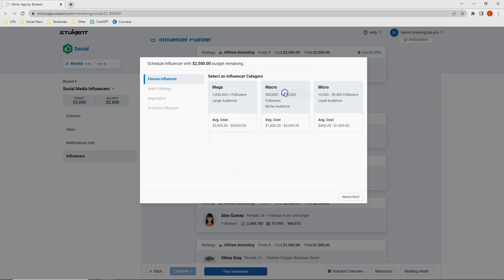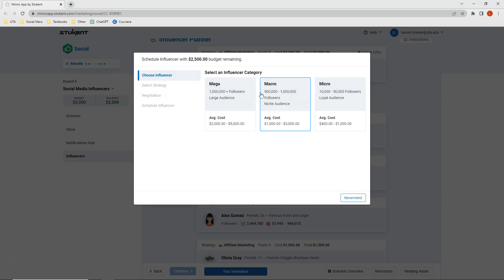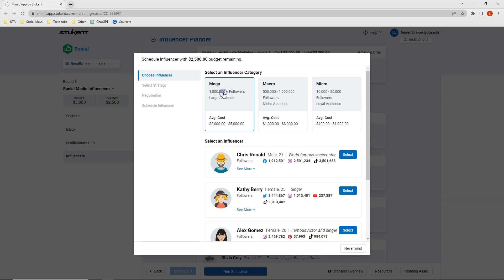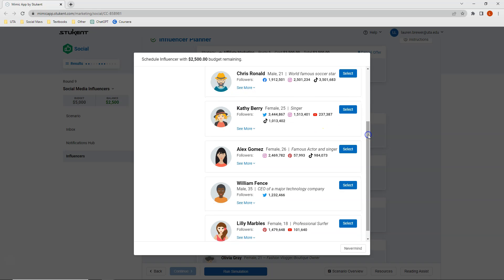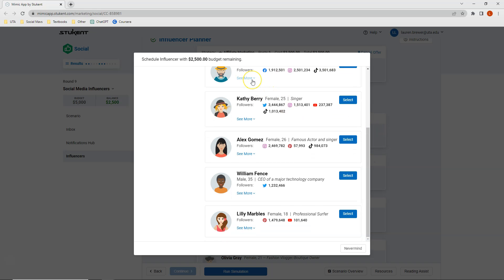Clicking schedule influencer again, I think I'll select another mega influencer alongside Chris Rinald. Looking at my five influencers, I've already selected Chris. One key finding from our results was that Alex Gomez's Pinterest generated zero conversions, so I don't want to select Alex Gomez or Lily Marbles, since Pinterest doesn't seem to perform as well in terms of conversions compared to our other platforms.